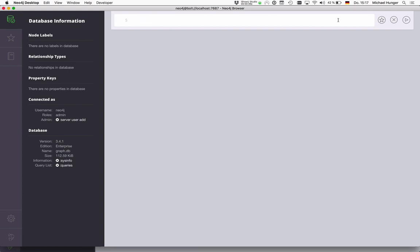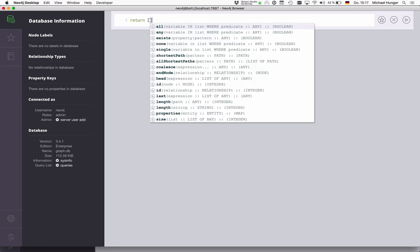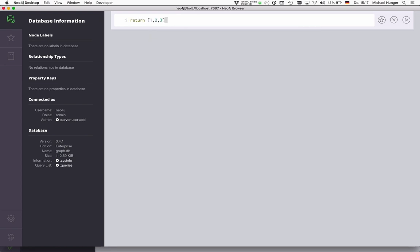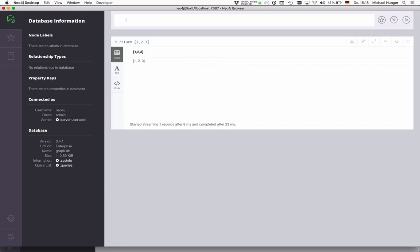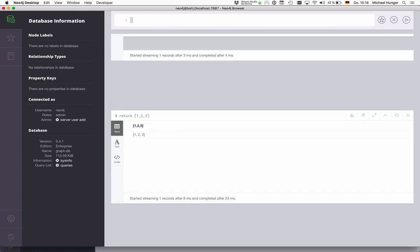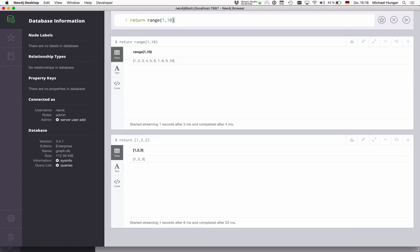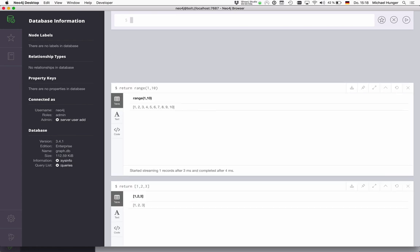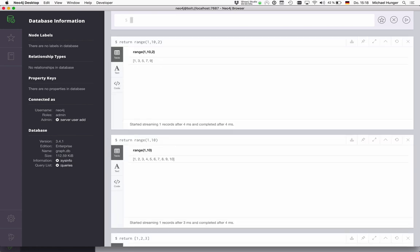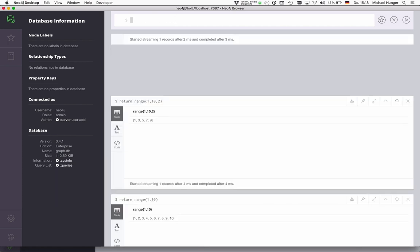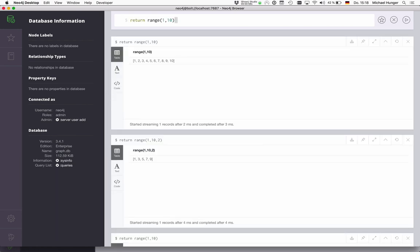So the basic Cypher collection things are, I can create a collection, a literal collection, so we can just do a collection one, two, three. We can also create a collection of range one to 10. So if I want to have a step factor, I can give the step factor here. And then I can do something with this collection.